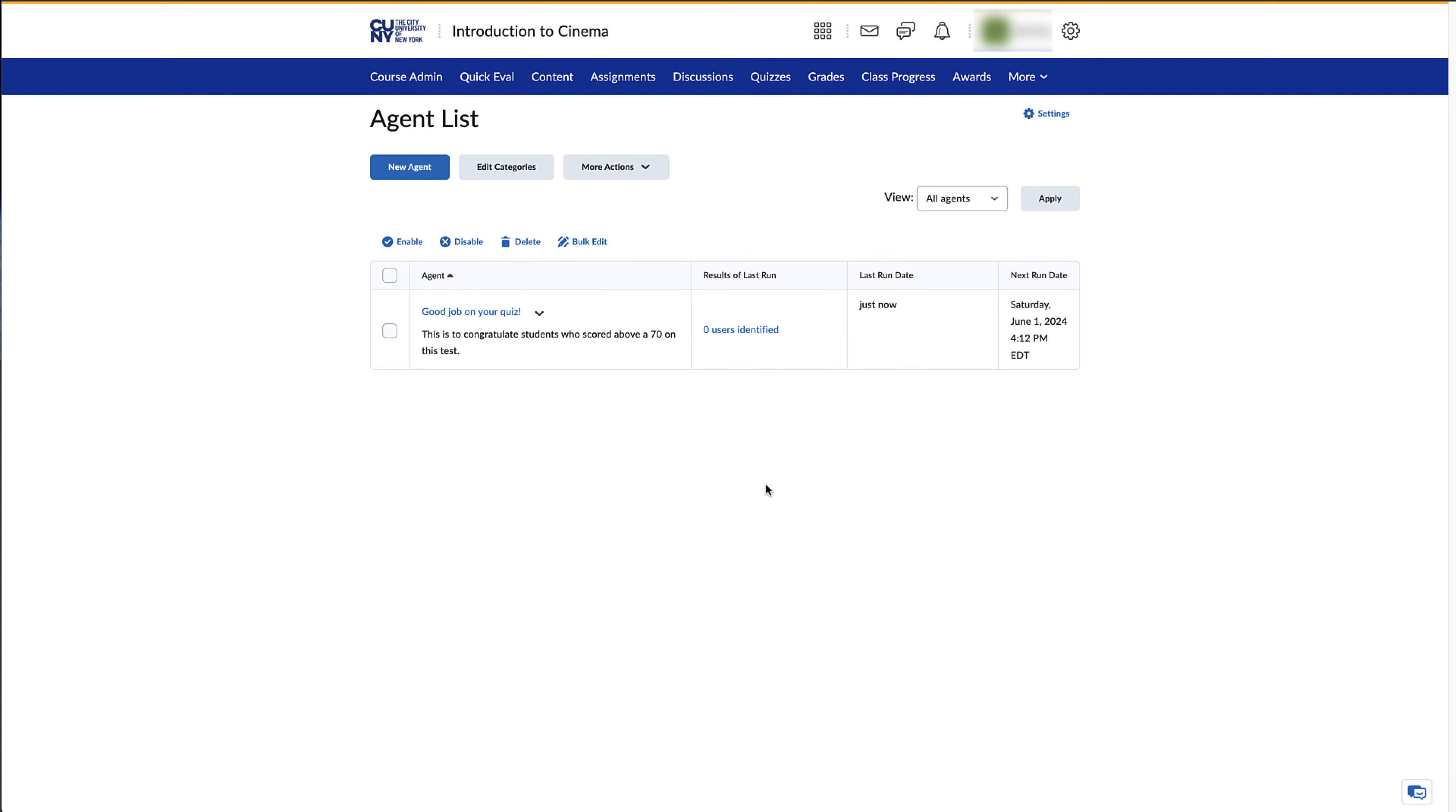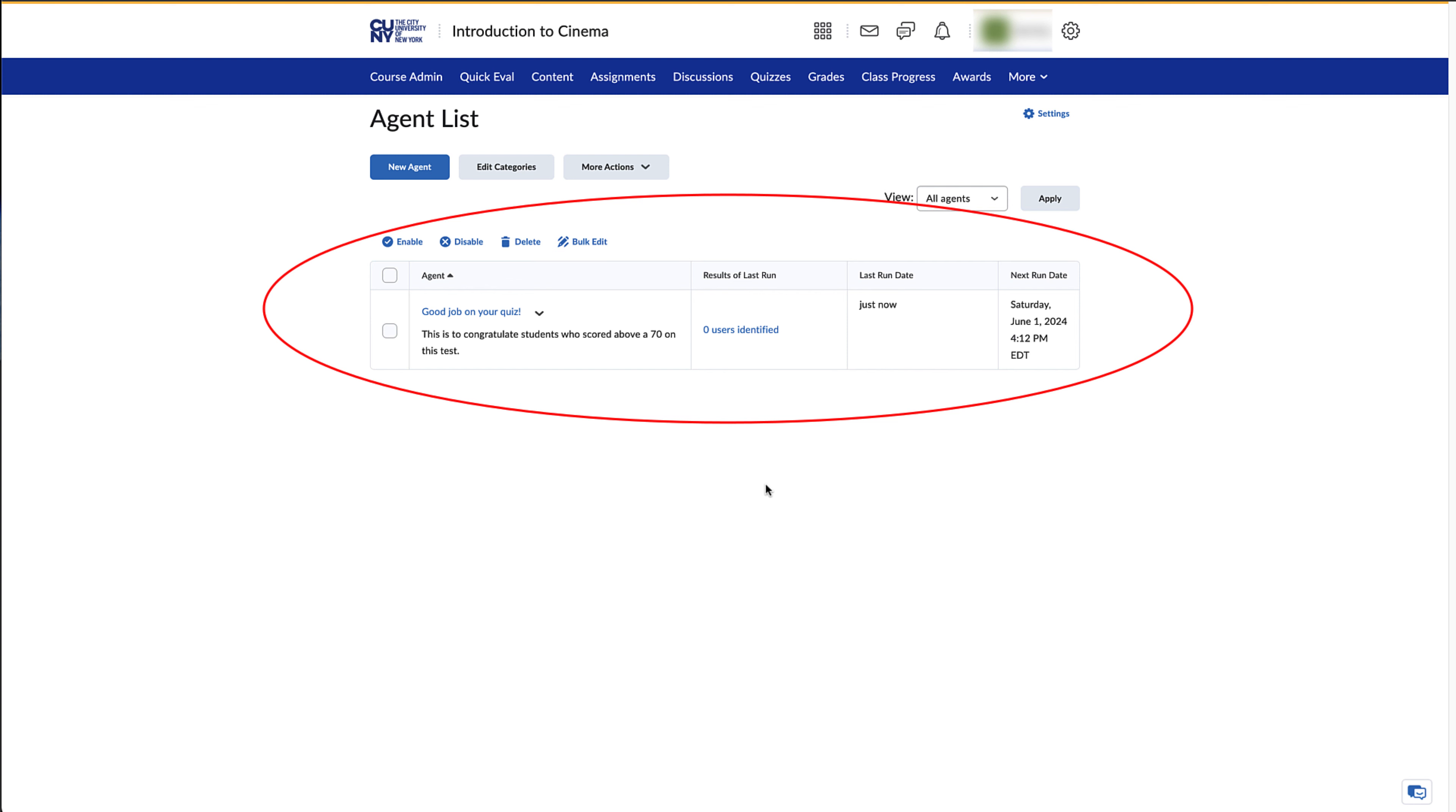On Brightspace, Intelligent Agents can significantly enhance the efficiency and effectiveness of educational strategies by automating routine tasks. Intelligent Agents allow you to track student activity and contact them based on criteria you set. For example, you can set up an Intelligent Agent email for students who haven't submitted two course assignments, or to encourage students who have participated in five discussion boards in a row.